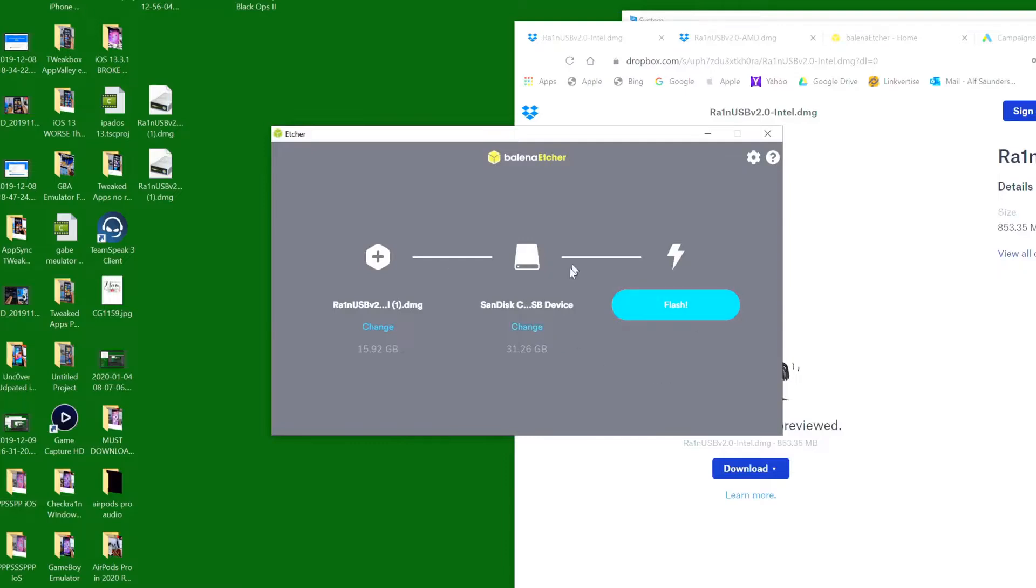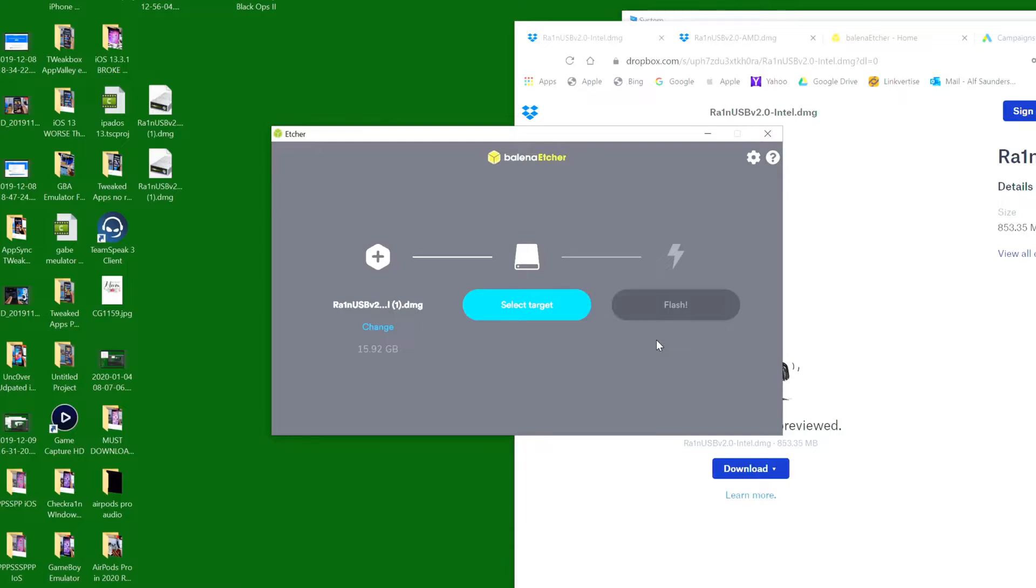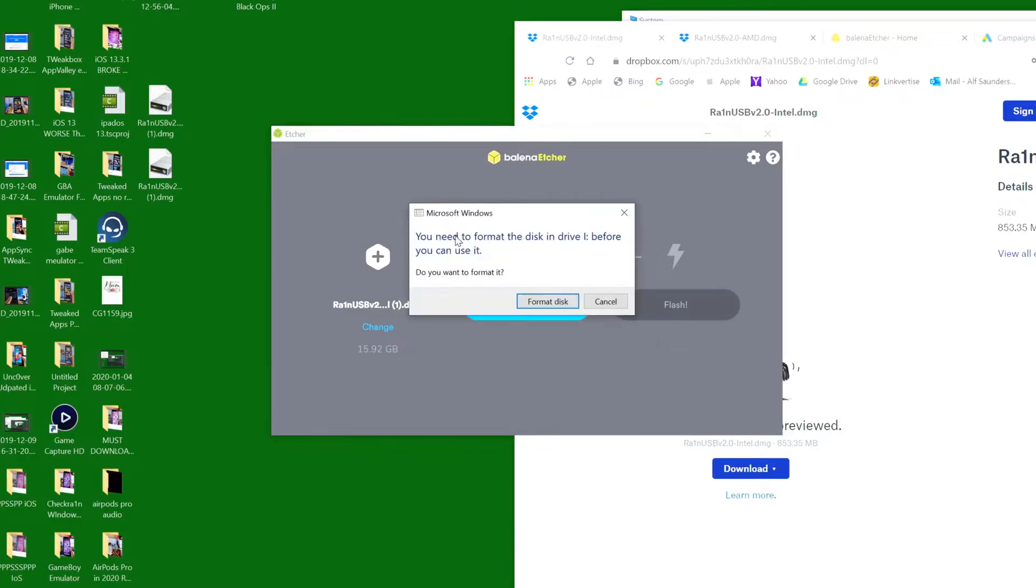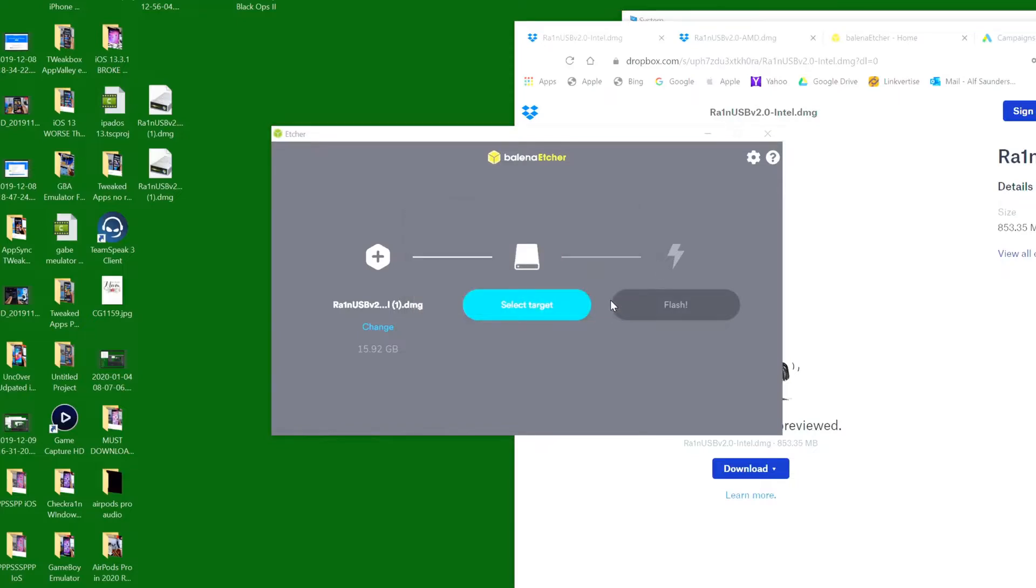However, I've already done this process. This will take 20 to 30 minutes. Once the process has completed, you will see a pop up that says you need to format the disk before you can use it. Just ignore this, click on cancel.